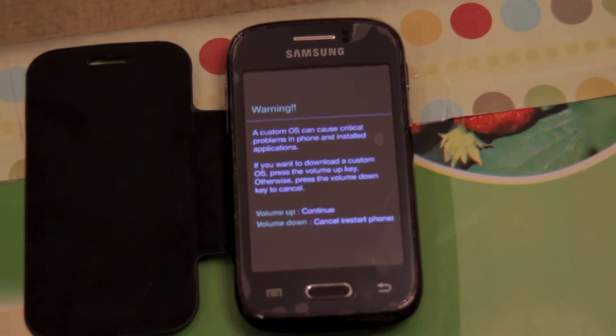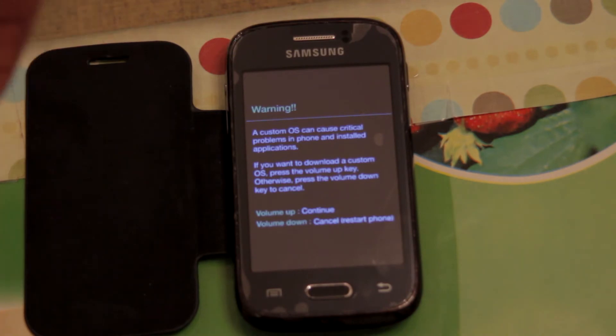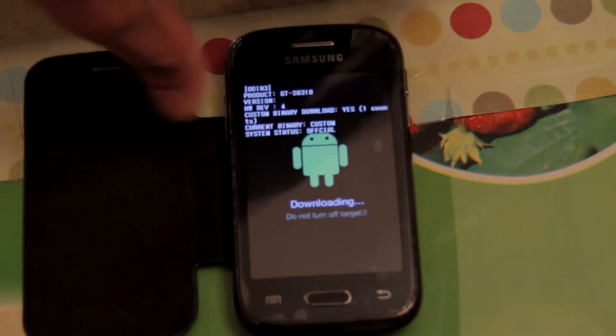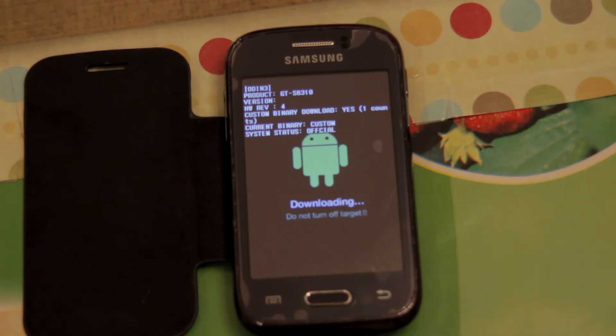At this stage, you will receive this warning. Just press the volume up button to continue. Now we have successfully booted into download mode.